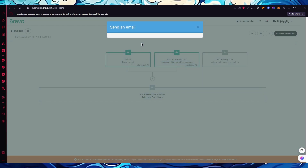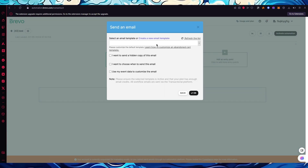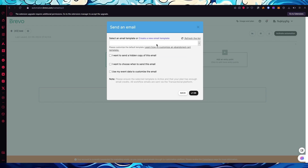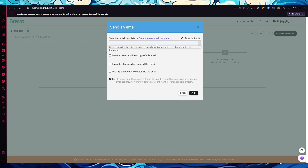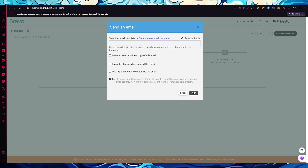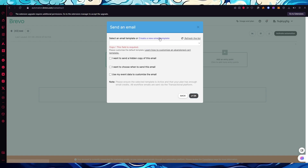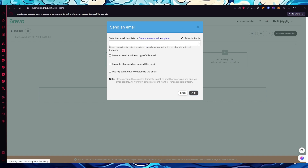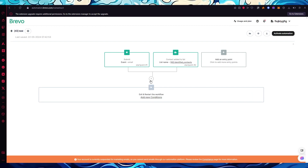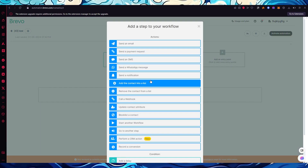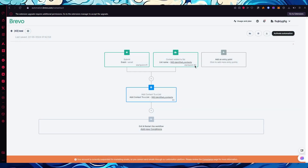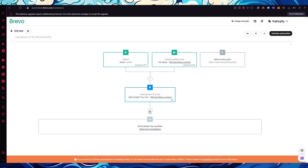When one of those two entry points is triggered, you add a step to your workflow. Let's add a step to send an email. You'll select an email template — you can refresh your list or create a new email template by clicking the button provided.